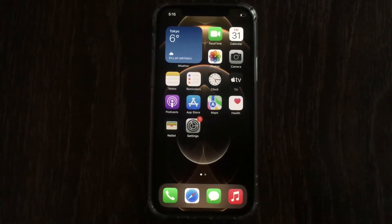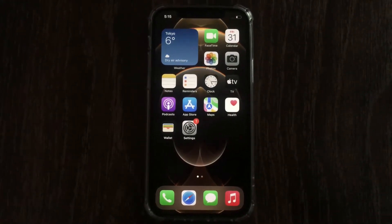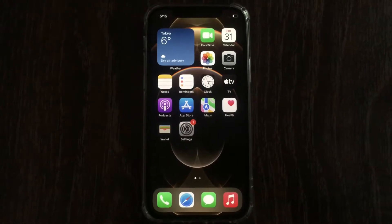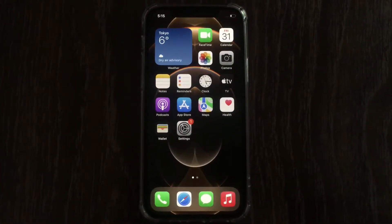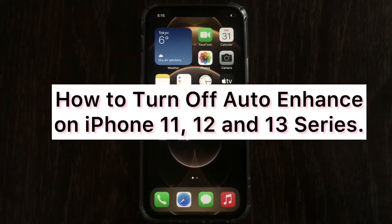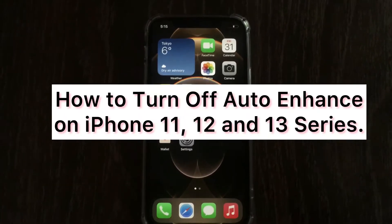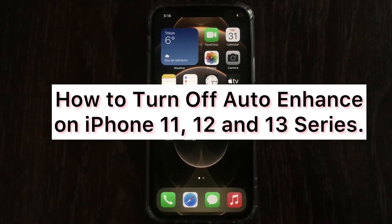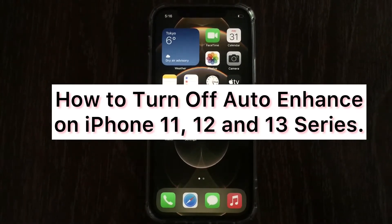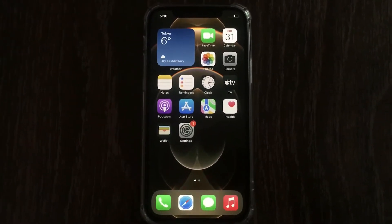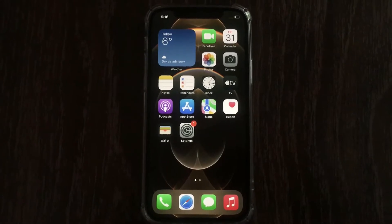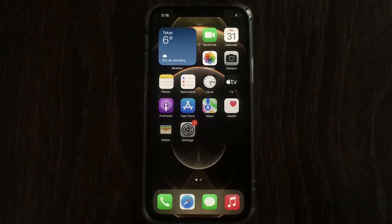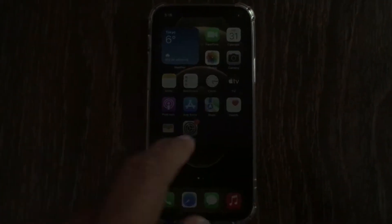Assalamualaikum, hello everyone, welcome back to our YouTube channel. Today in this short video I'm going to teach you how to turn off auto enhance on iPhone in iOS 15. So without wasting time, let's get started.